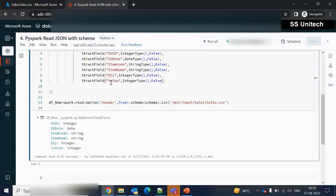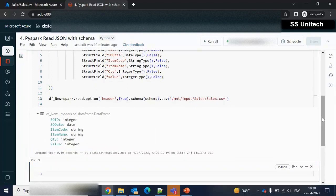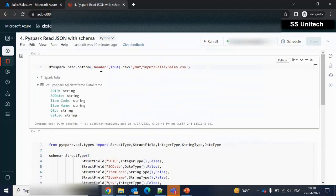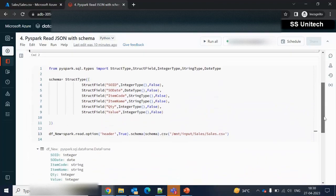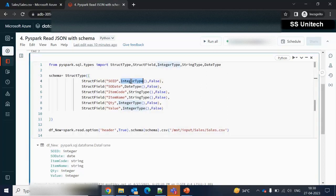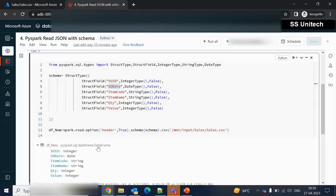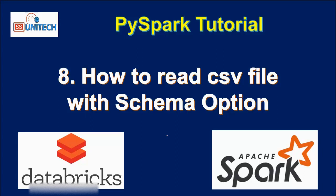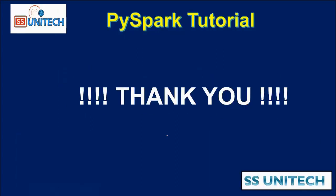Everything is working as expected. Let me recap: earlier, when fetching data directly without specifying a schema, all column data types default to string. When we declare a schema and bind it while fetching data from the CSV file, it picks up the actual data types we specified in the schema, along with the column names we defined. I hope you understand how to read a CSV file with the schema option. Thank you for watching — please subscribe to the channel for more videos. See you in the next one.